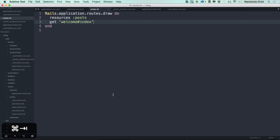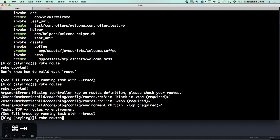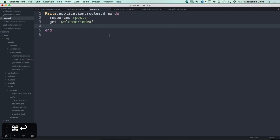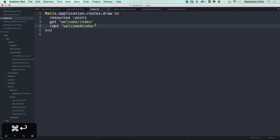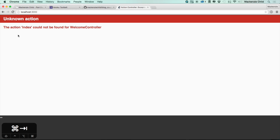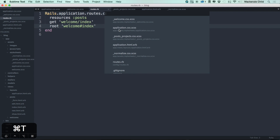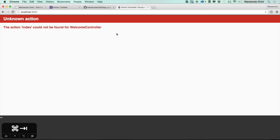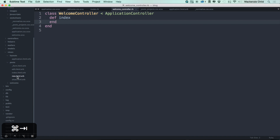Saving that and running rake routes — there's a missing controller issue, but using 'welcome/index' fixes it. We have the route set up, but now let's root it to the root of the application: root 'welcome#index'. This defines the route and sets the welcome controller's index action as the root. Going back to the application at localhost, we get an unknown action error, so opening the welcome controller let's define def index.